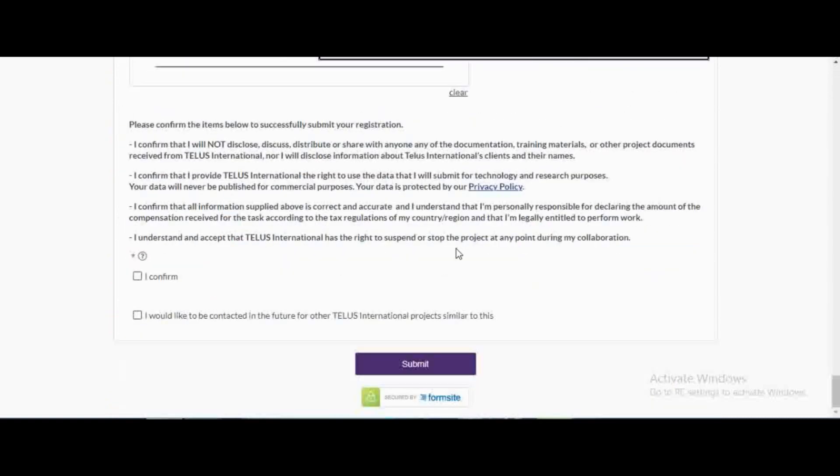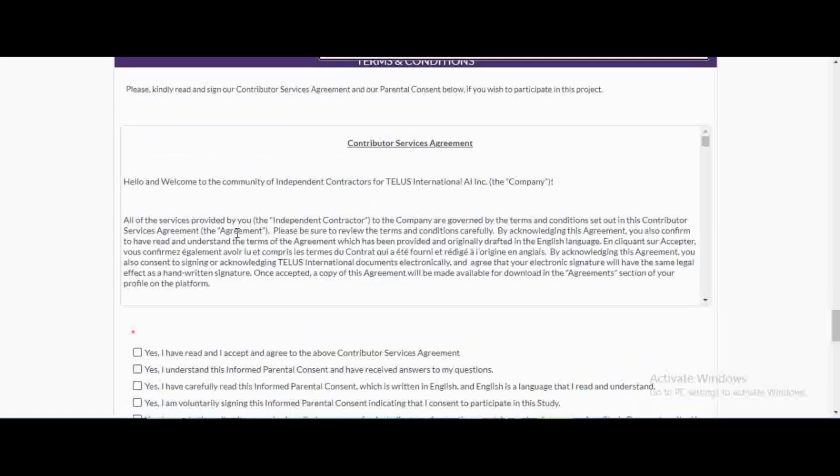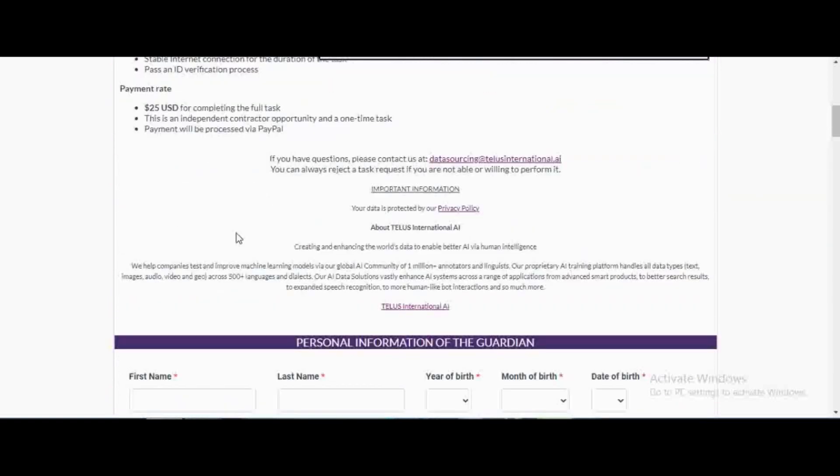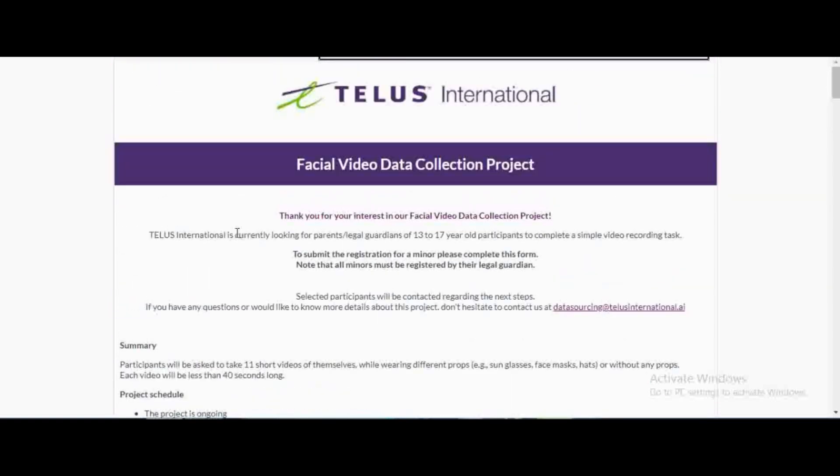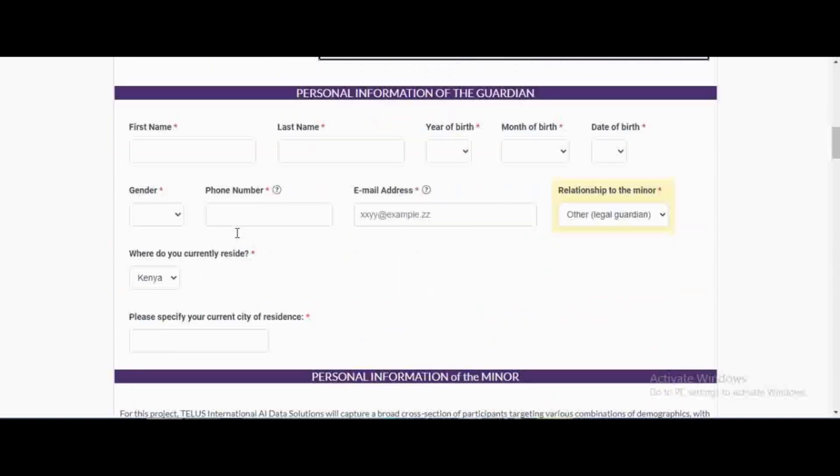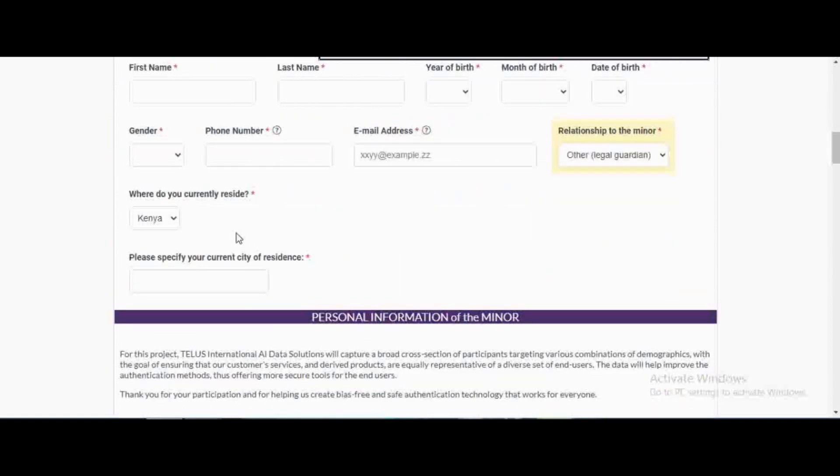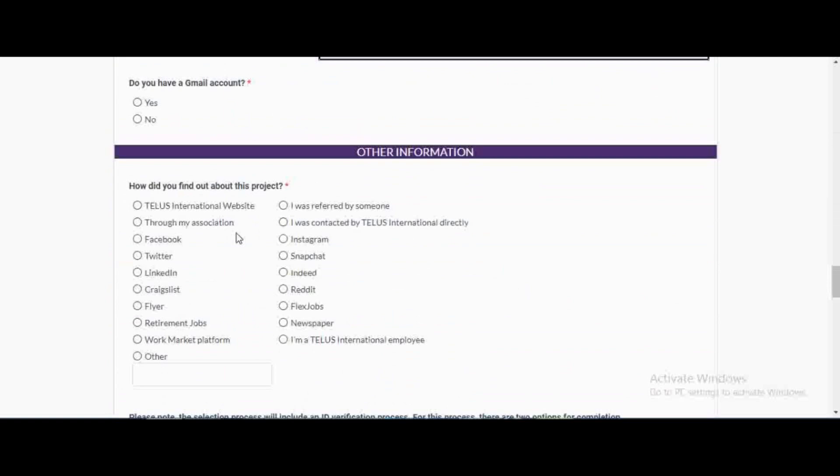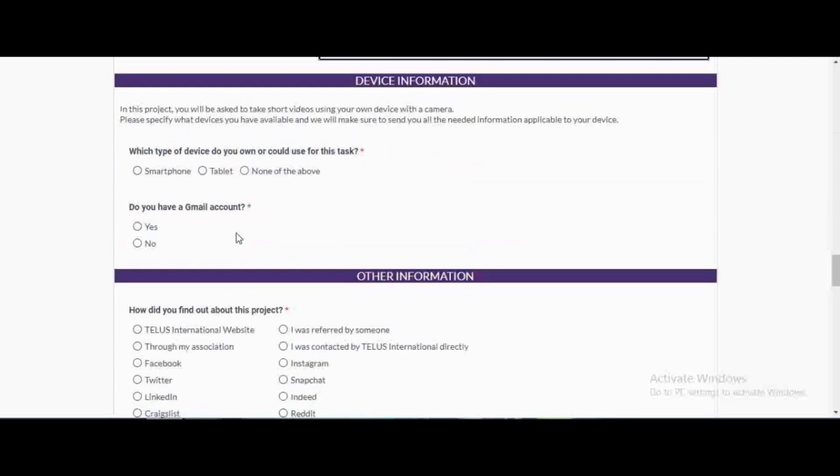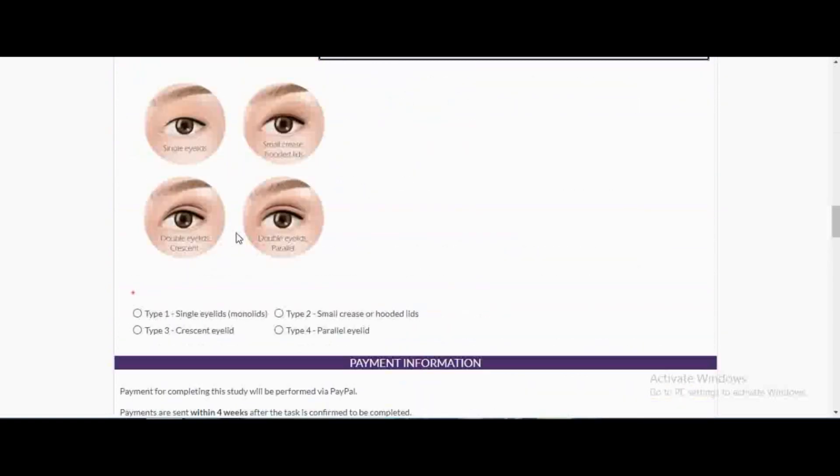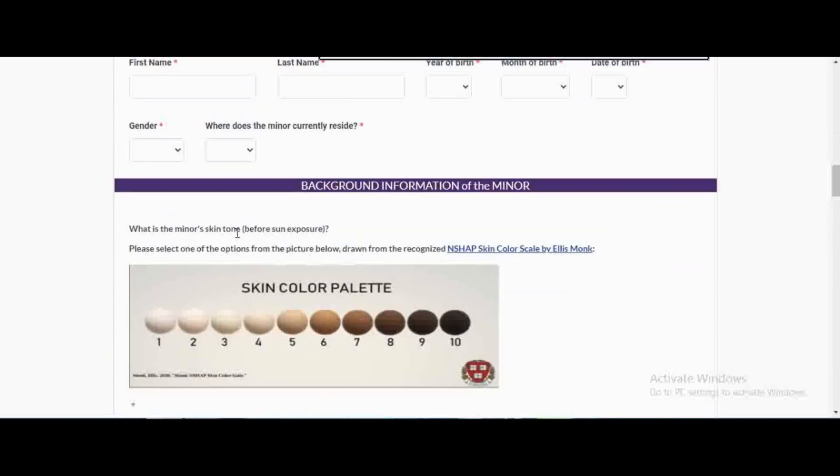Make sure that you sign up at Telas International so that when they have projects like this you are among the first to know. You can see this page that says 'I would like to be contacted in the future for other Telas International projects similar to this' - make sure that you tick this, or you can just go ahead and visit our website Telas International and create an account with them. If you have any question about this or how to go about this, kindly leave a comment below this video and I'm going to answer as many questions as possible, especially the part where you need to upload the image. That's just it for today's video guys, I will see you in the next video and I wish you all the best. Bye bye.